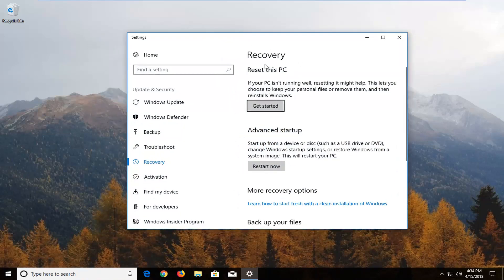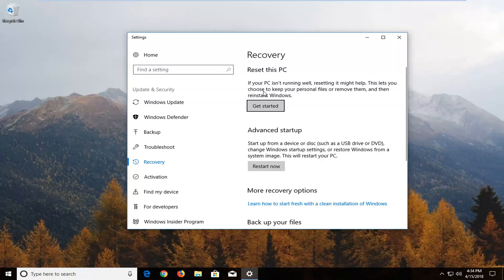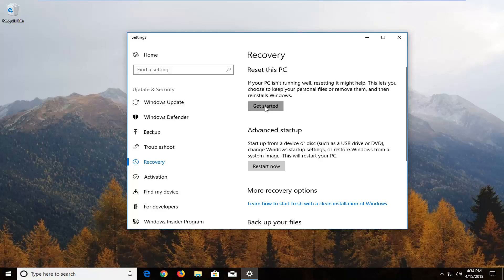Now on the right side underneath recovery reset this PC. If your PC isn't running well, resetting it might help. This is where you choose to keep your personal files or remove them and then reinstalls Windows. Left click on this get started button right here.